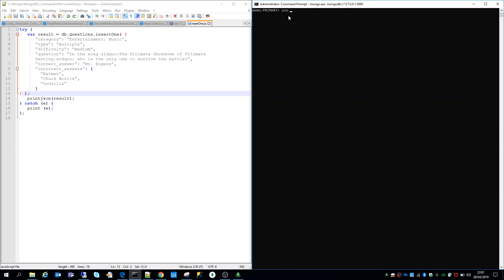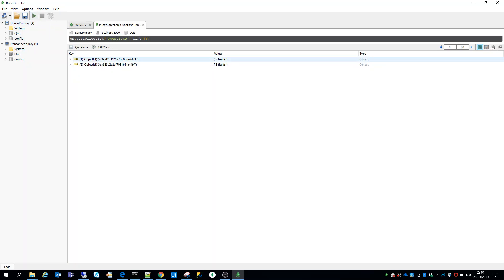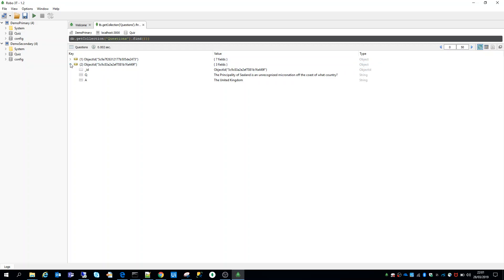We'll just say use quizDB because that's the database which we are going to use. Let's examine that database again. If we try to access our questions collection, we can see that we've only got a couple of documents right now.